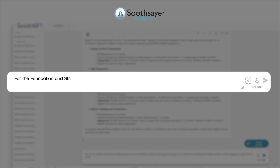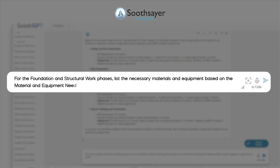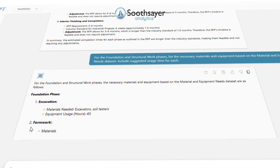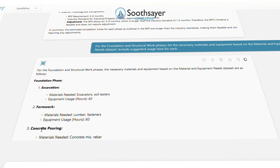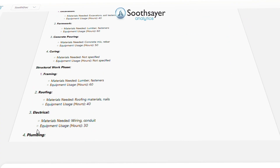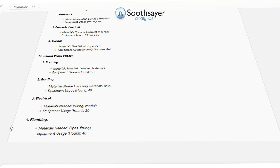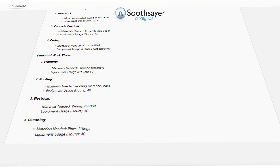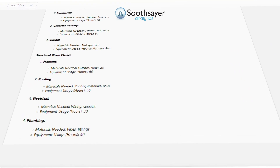Time to identify material and equipment needs. For the foundation and structural work phases, list the necessary materials and equipment based on the material and equipment needs dataset. Include suggested usage time for each.